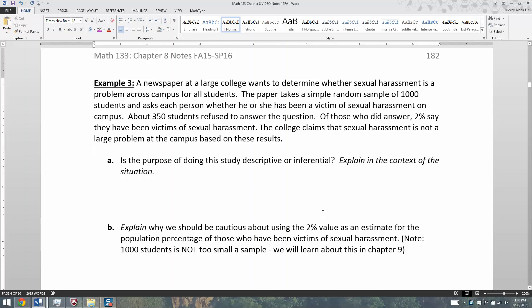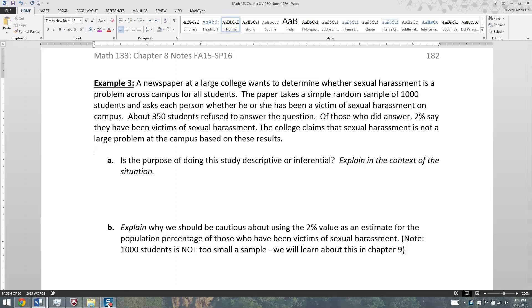Now that we've seen a couple examples of how sampling bias and sampling error can occur, let's expand that to a more involved example. A newspaper at a large college wants to determine whether sexual harassment is a problem across campus for all students. The paper takes a simple random sample of a thousand students and asks each person whether he or she has been a victim of sexual harassment on campus.